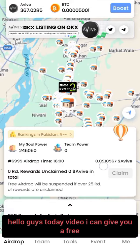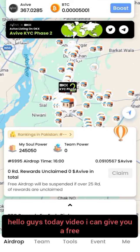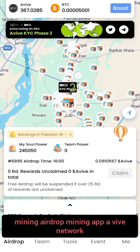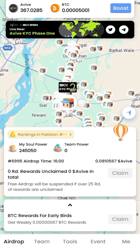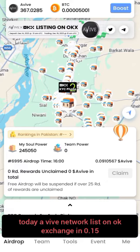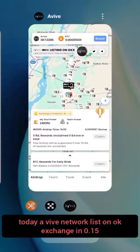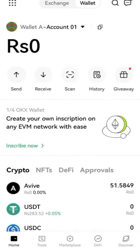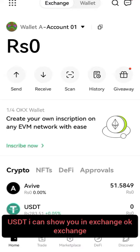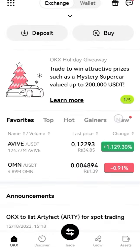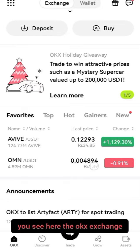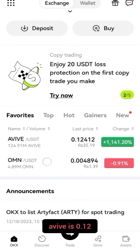Hello guys, today I can give you a free mining airdrop mining app — Avive Network. Today Avive Network listed on OKEx Exchange at 0.15 USDT. I can show you in the exchange — you can see here on OKEx Exchange.